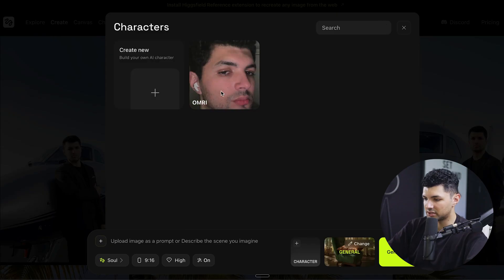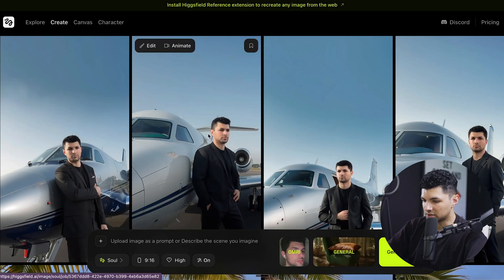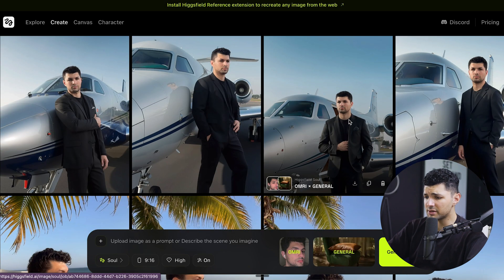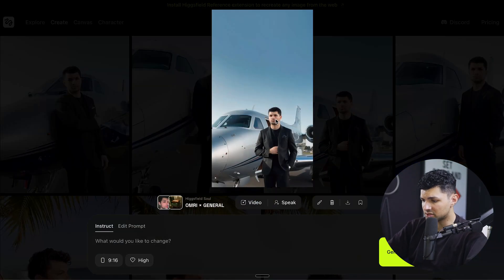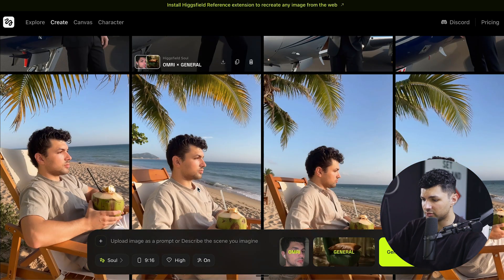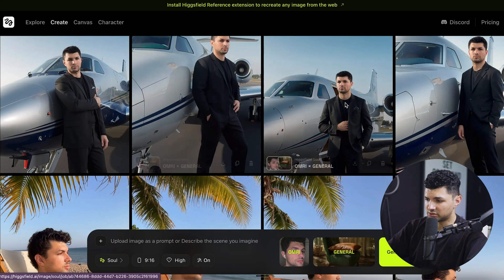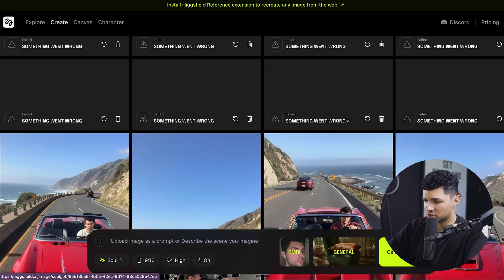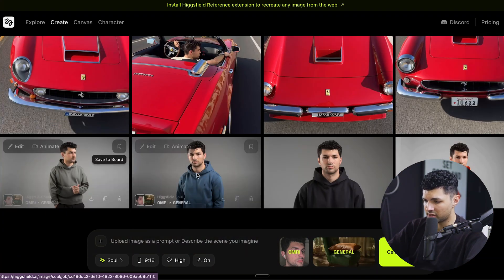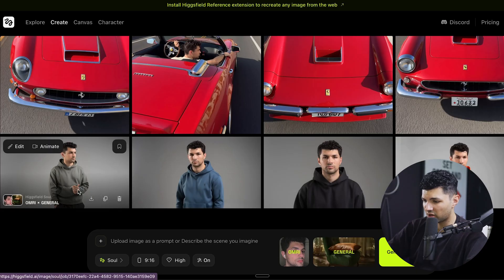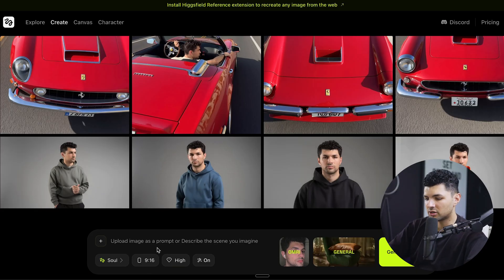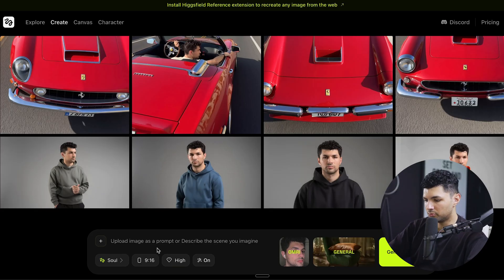With the Higgsfield Soul model, you can add a character. I have myself right here — this is how I generated these images. I trained it on 20 different pictures of myself. I'm standing next to a jet, at the beach, in a car, and in a studio. These are pretty accurate. If I gave it more images to be trained on, it would probably do better.